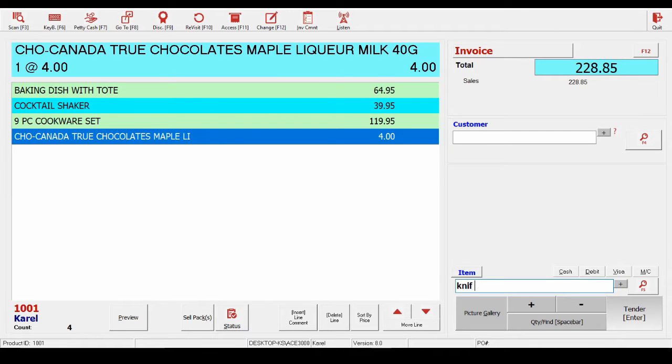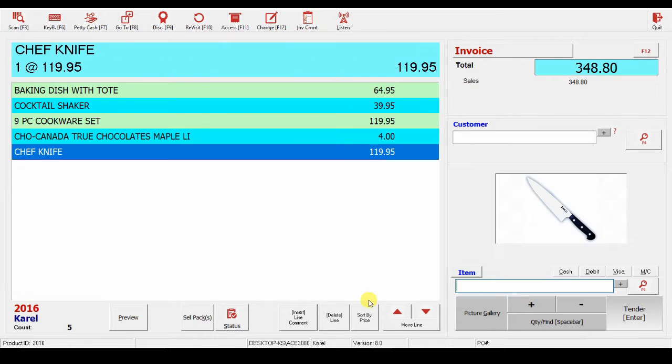If, for example, I was looking for chef knife, I could type in parts of the actual words, and it would find the product that matches the criteria the closest.